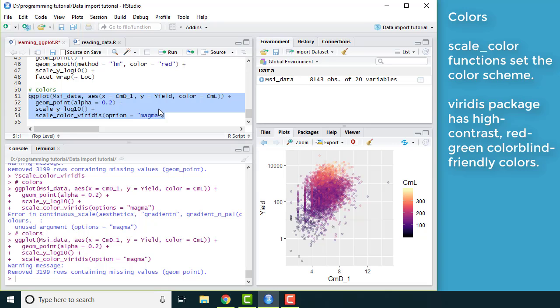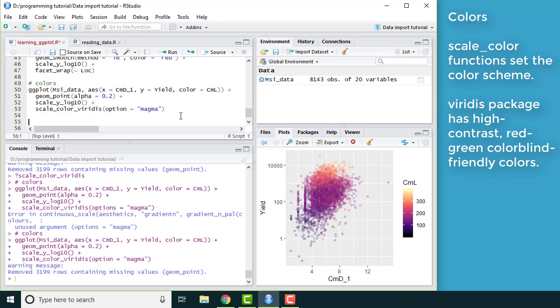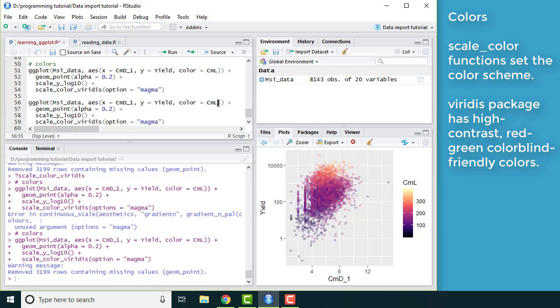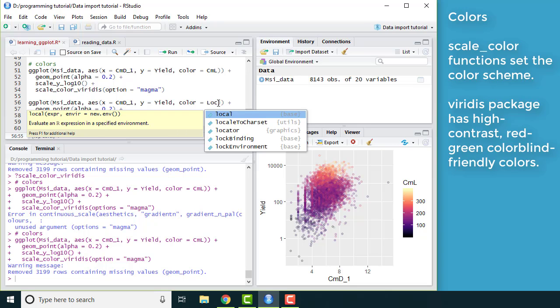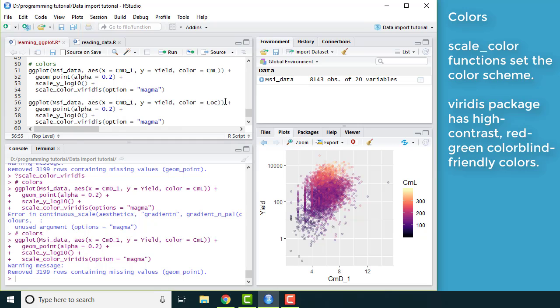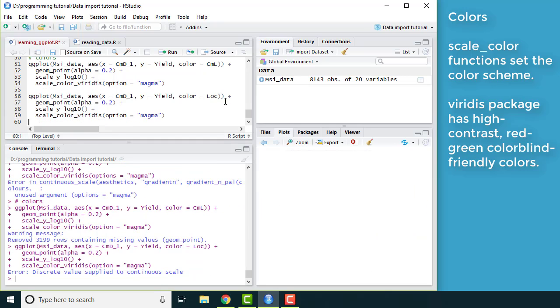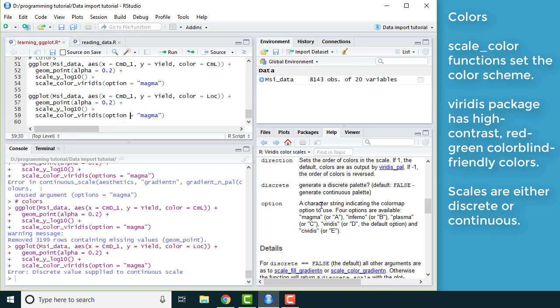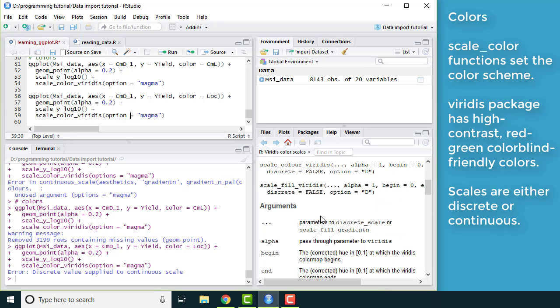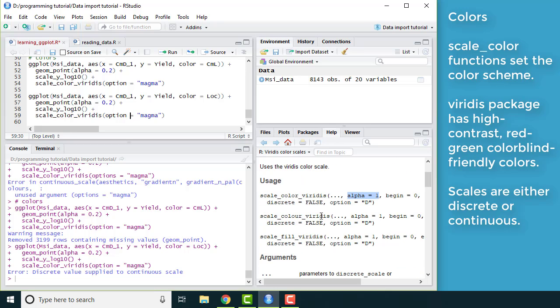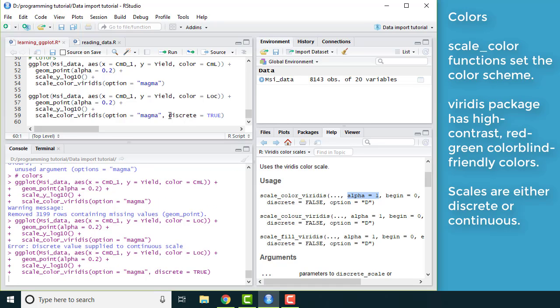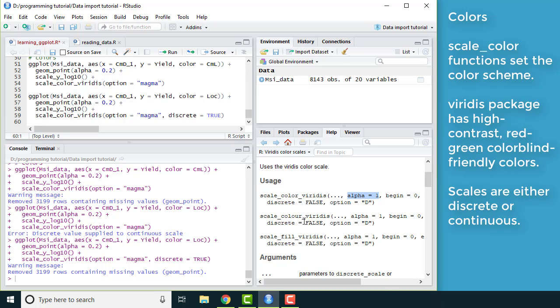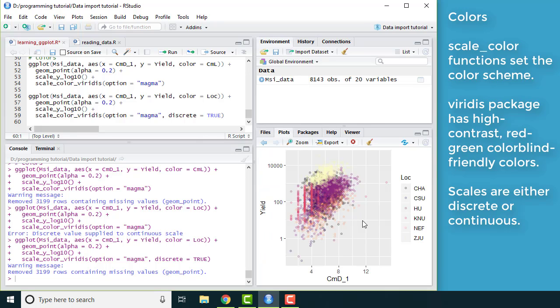So what if I wanted to go back to coloring by location? So I change color back to location. And then it says discrete values applied to a continuous scale. So the way this is set up, it's for something that's numeric rather than something that's categorical. Although if I look here, I see that I have an argument called discrete. So if I set discrete equals true, now it's going to work again and it's going to use that color scheme.